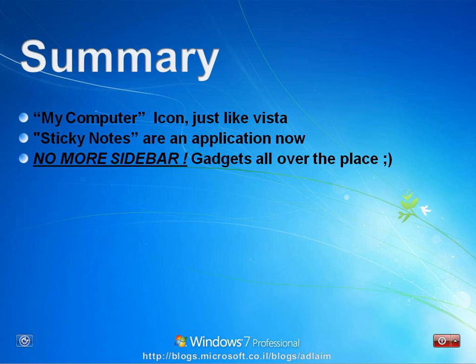No more sidebar. Gadgets all over the place. In other words, we can place the clock gadget wherever we want on our desktop. The same for the calendar and other gadgets as well.